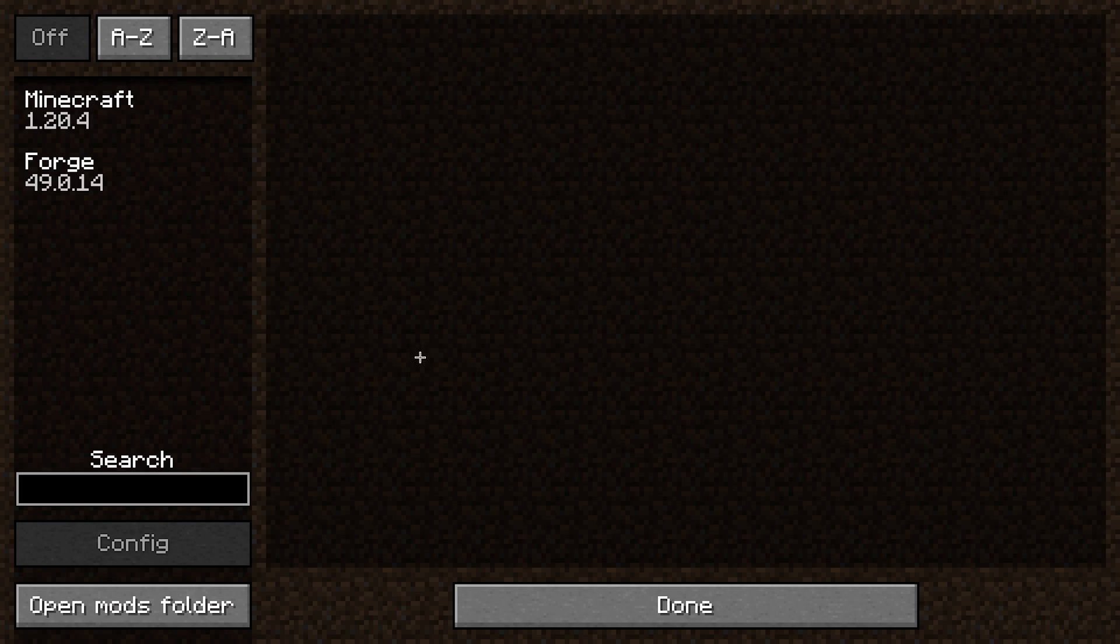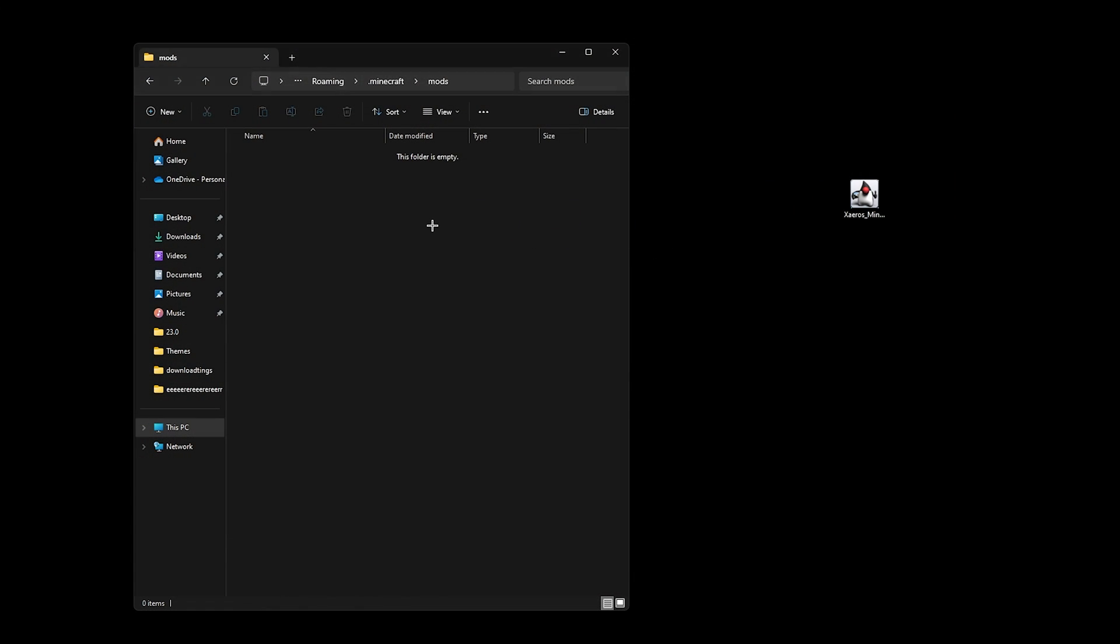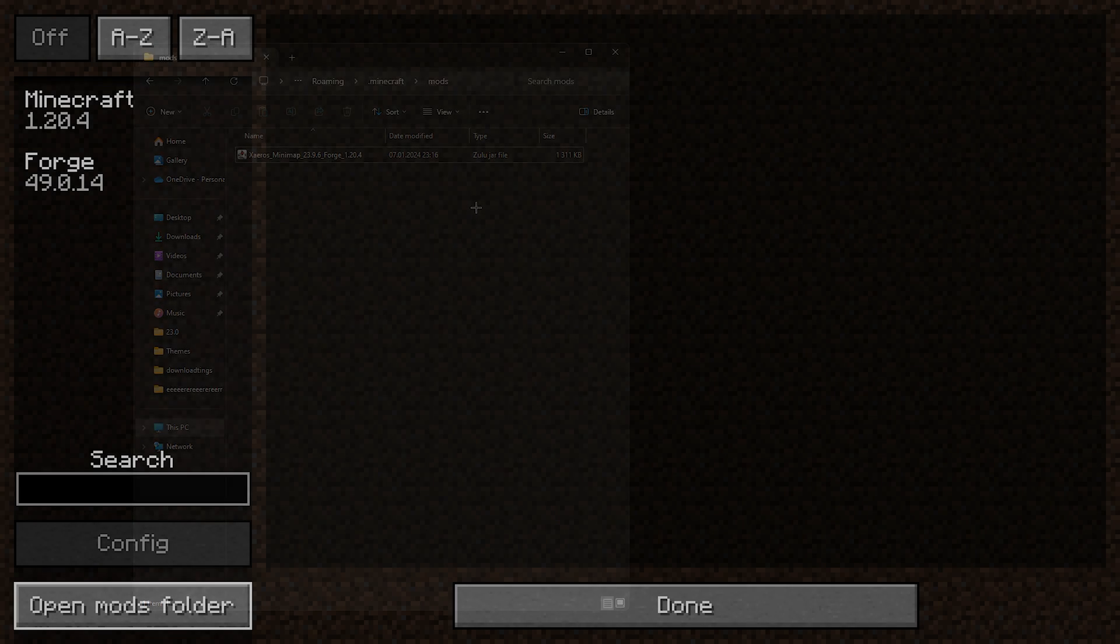Here will be any mods you have downloaded previously and you may be asking, well, where's the minimap mod? Well, you actually need to add it to the mods folder, so click the button in the bottom left and simply drag the mod straight into this folder.